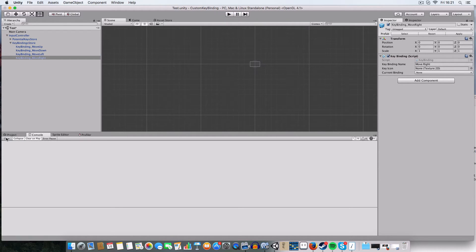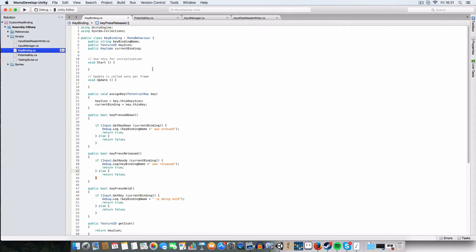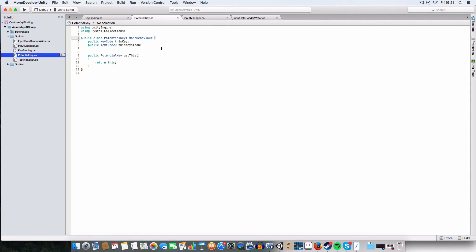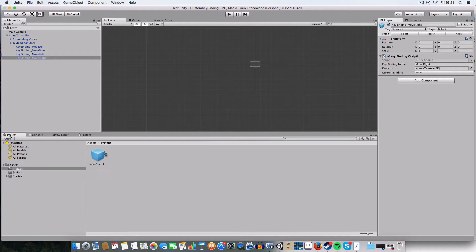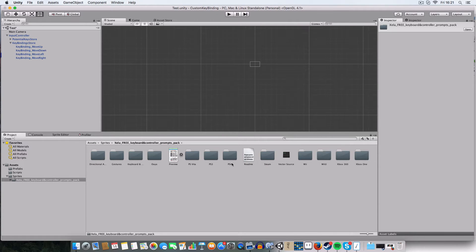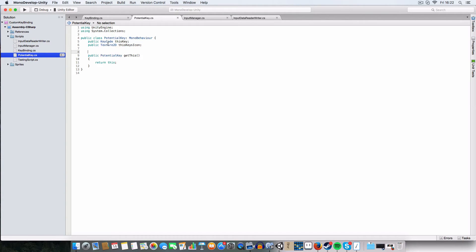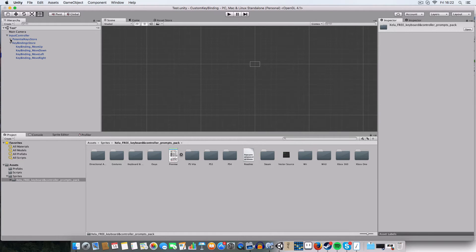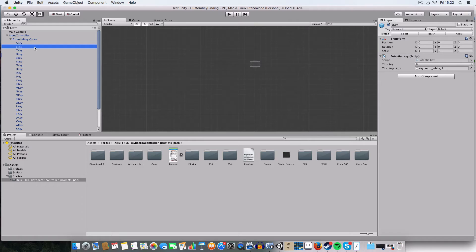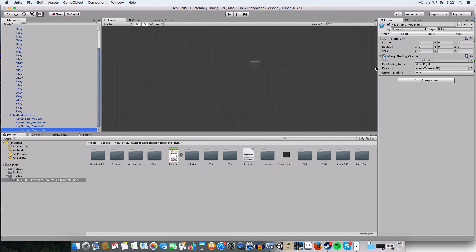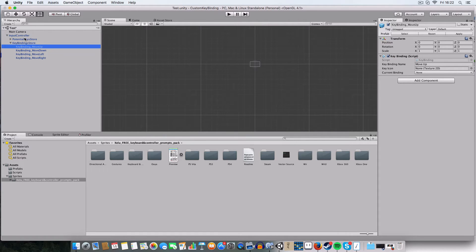First off, I wrote two classes. The first one is a PotentialKey. It's sort of like a key code but it also has a Texture2D with an icon for it. I grabbed a free asset pack from OpenGameArt which has loads of buttons. I've just implemented the alphabet at the moment but there are number keys too. I've got prefabs of these set up in the game view — under the potential key store you'll see one for every letter A through Z, each with an icon.